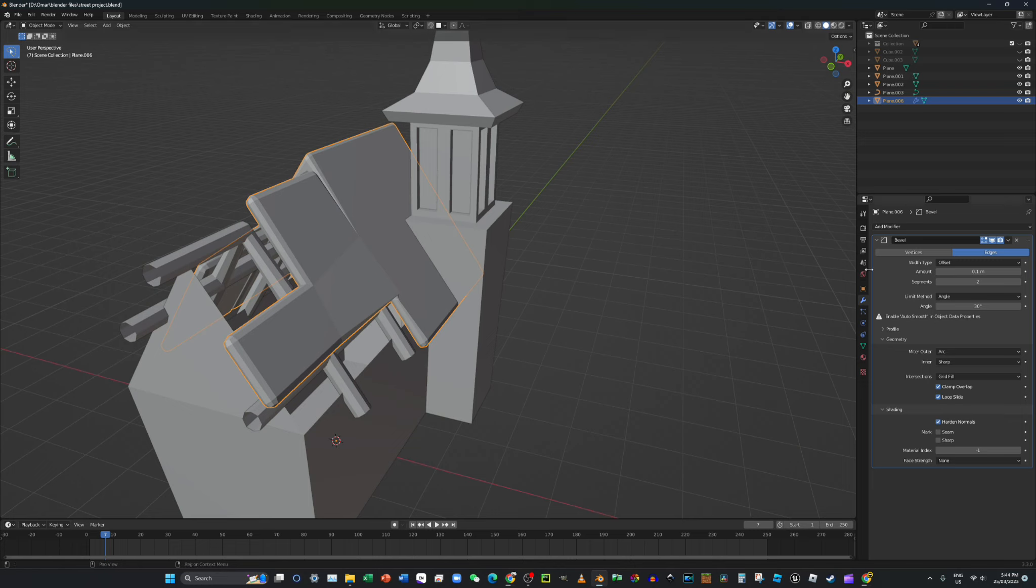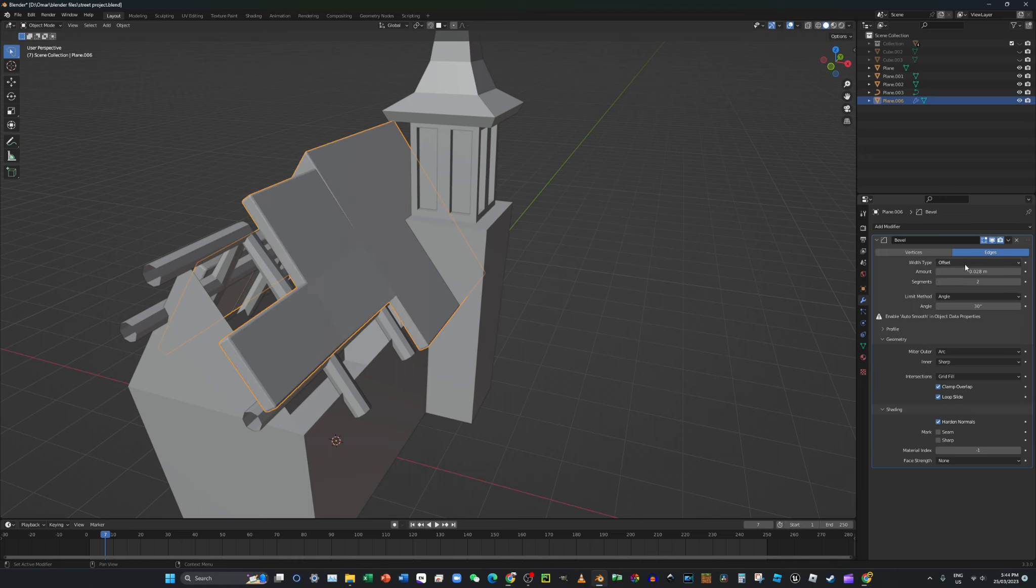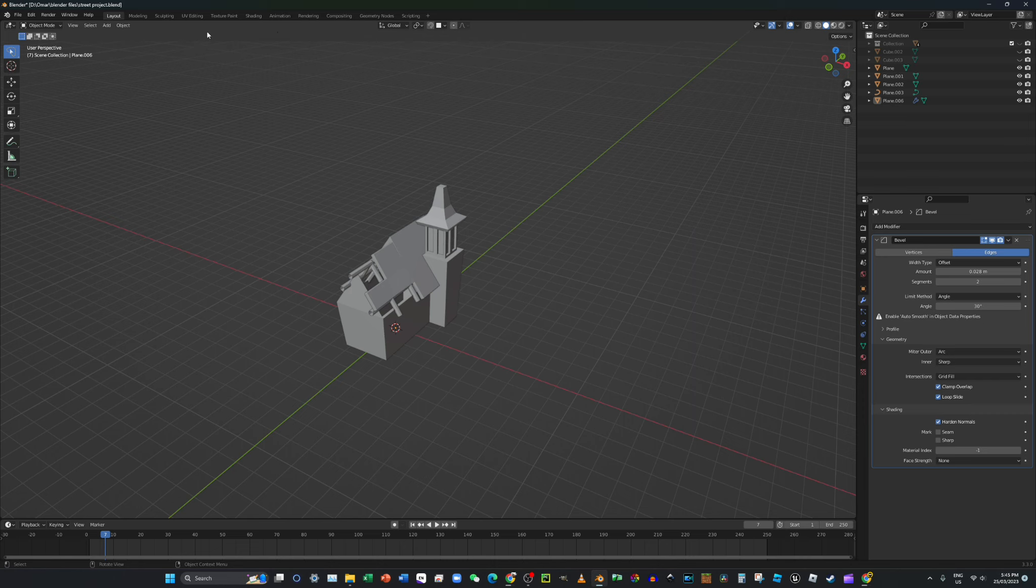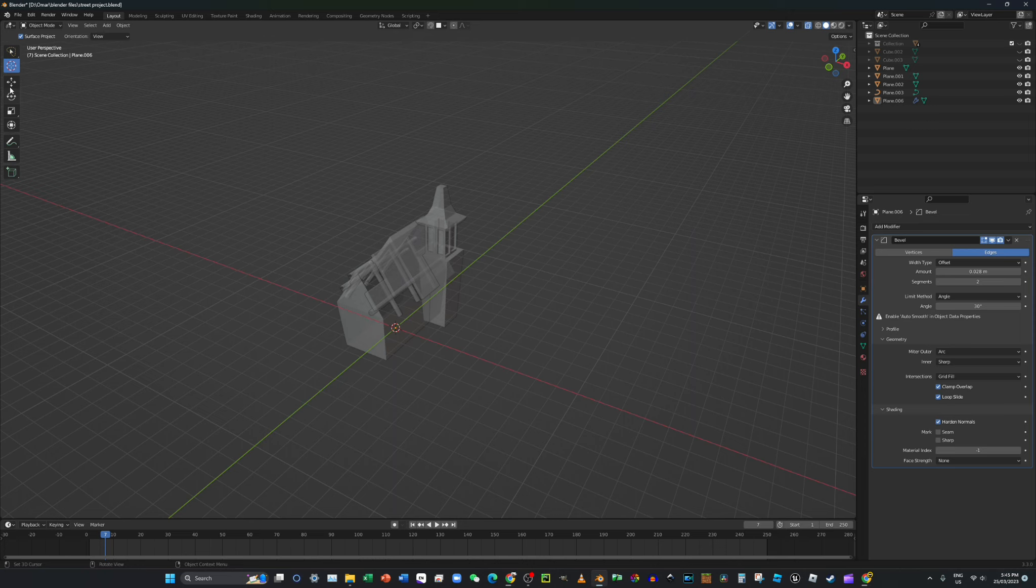And let's change the amount to 0.028. I want to select it. You want to go to this and then press, oh wait...